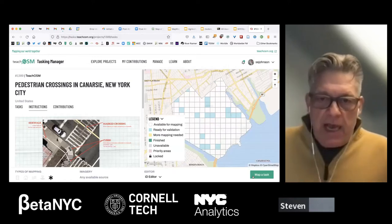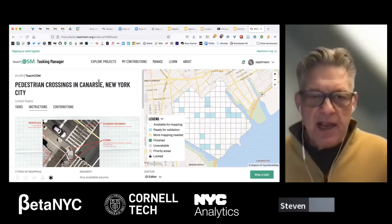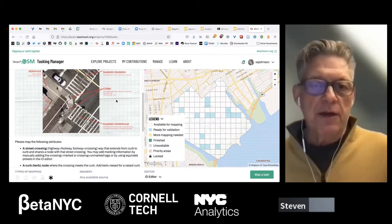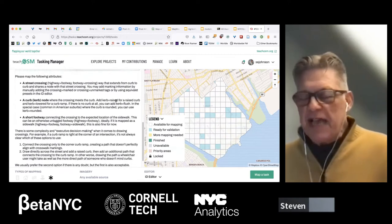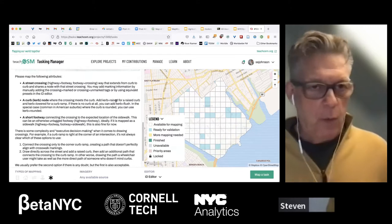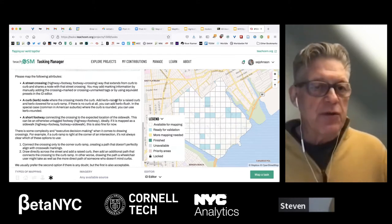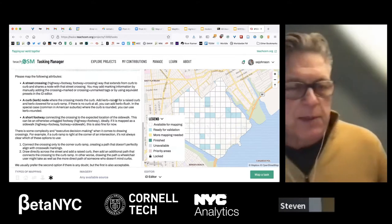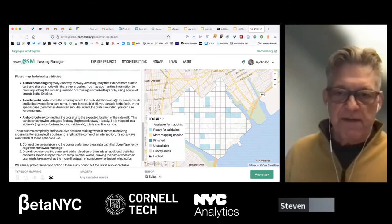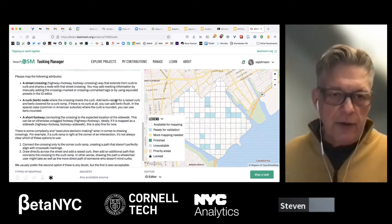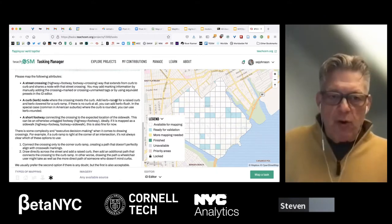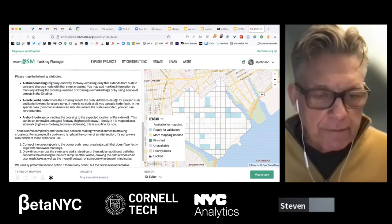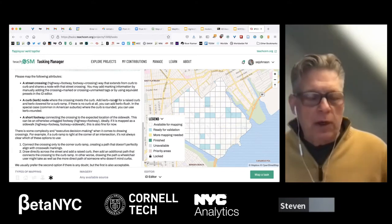On the task page, the left-hand pane shows instructions. Our database schema has three elements: street crossing, curb, and a short footway. Focus on street crossing — it's perfectly acceptable to just map that. For curbs, try to place them directly on the curb if visible in imagery. Short footways connecting crossings can be added, but may give a yellow warning if not connected to the larger sidewalk network.